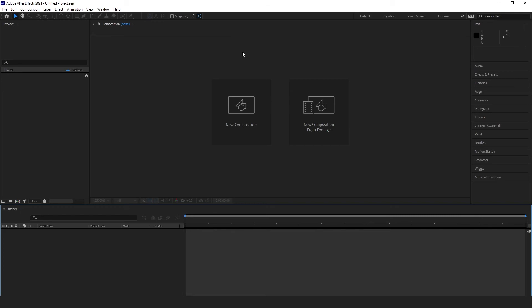If you learned something about After Effects workspaces from this video, how about you leave a like and subscribe for more great photo and video content.